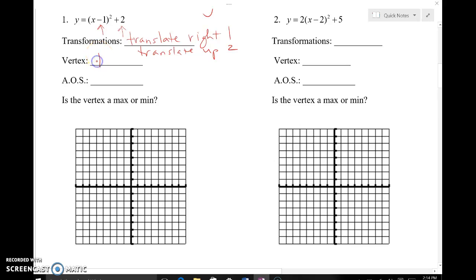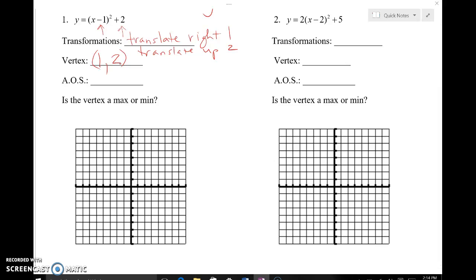Thinking about this in terms of moving right and up: the vertex of our parent function was at zero, zero. If my graph moves right one and up two, then my vertex moved to positive one, positive two. So the new vertex is at one, two. I can graph the parent function quickly using the points we just discovered when we did our discovery of quadratics.